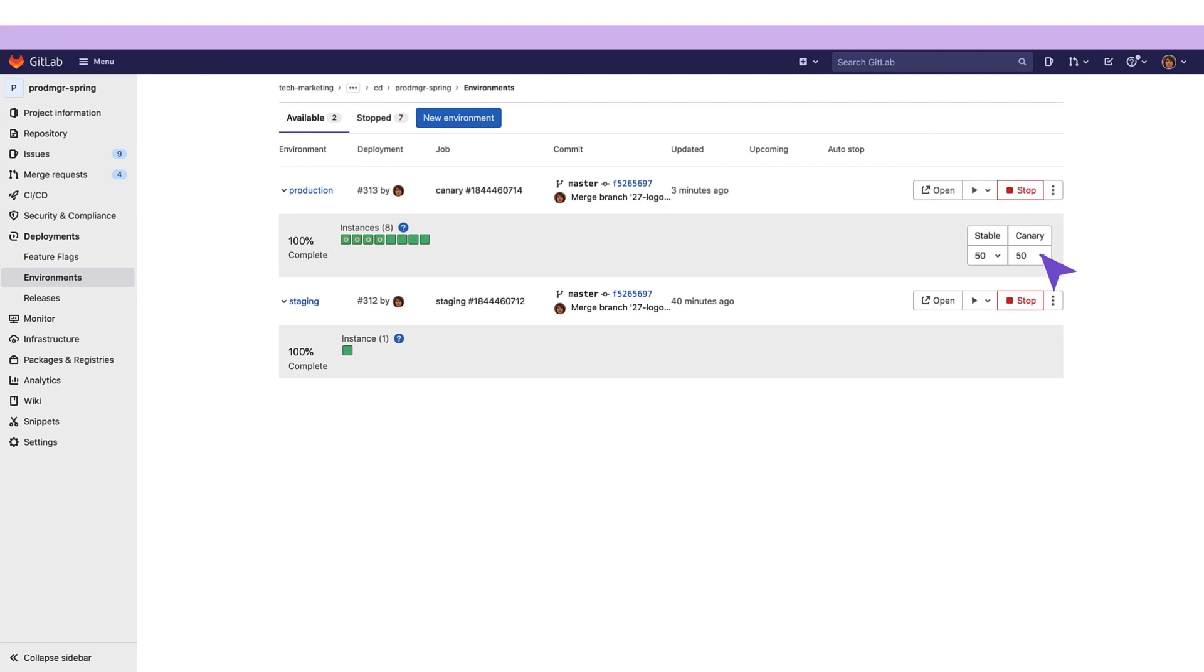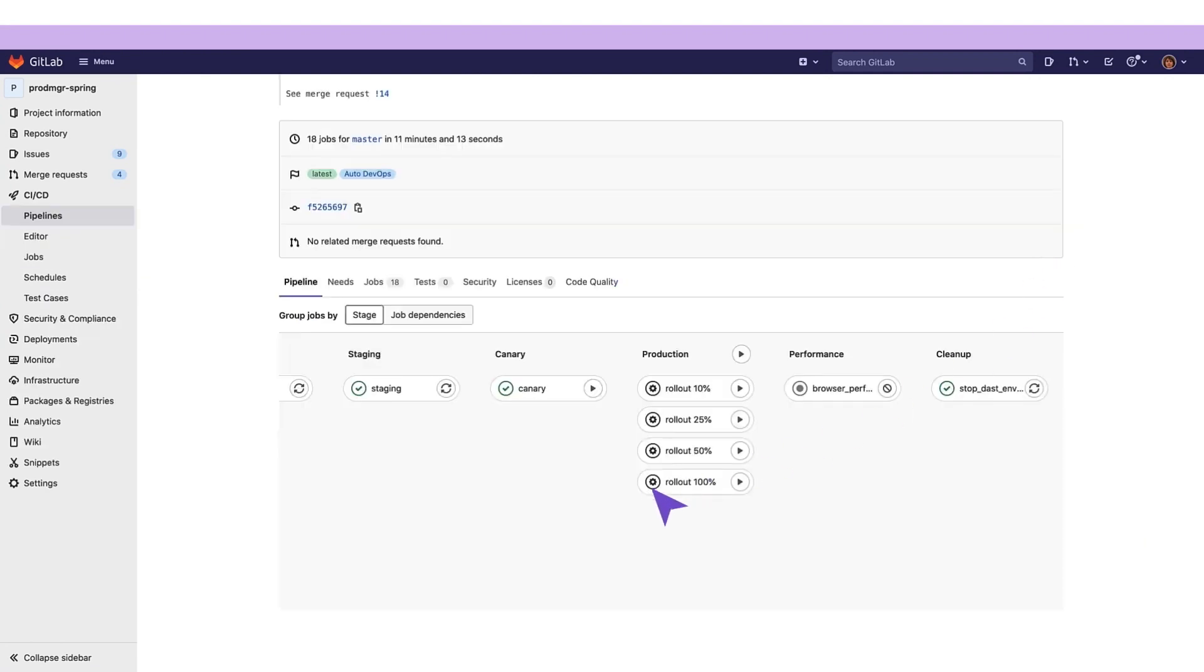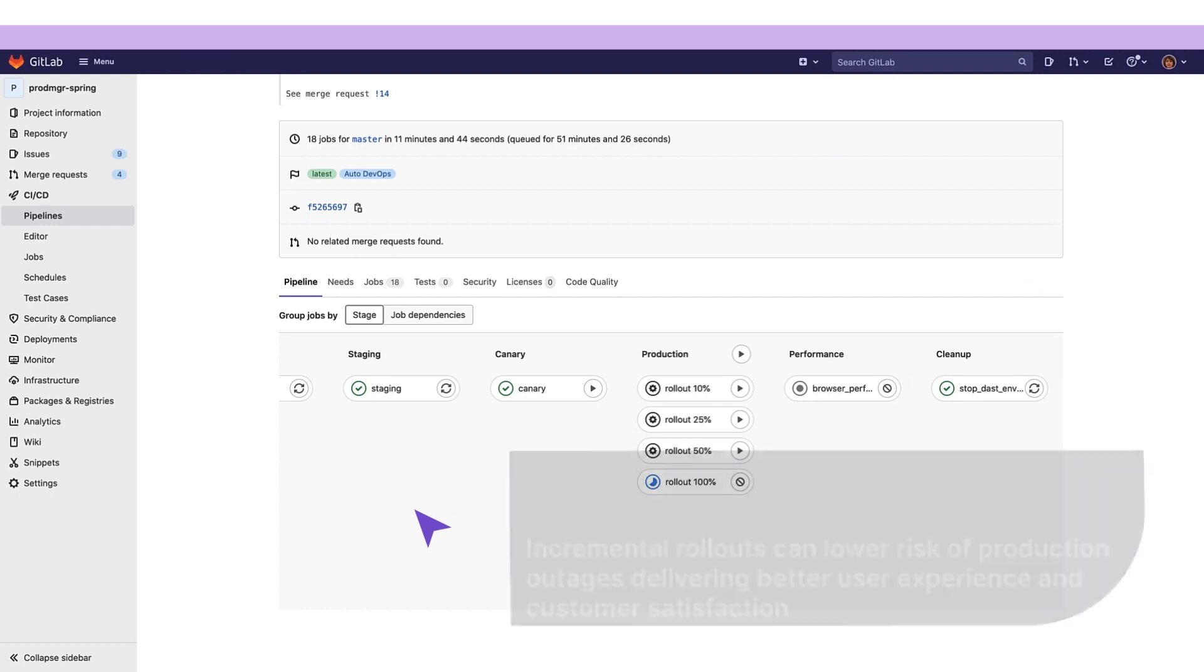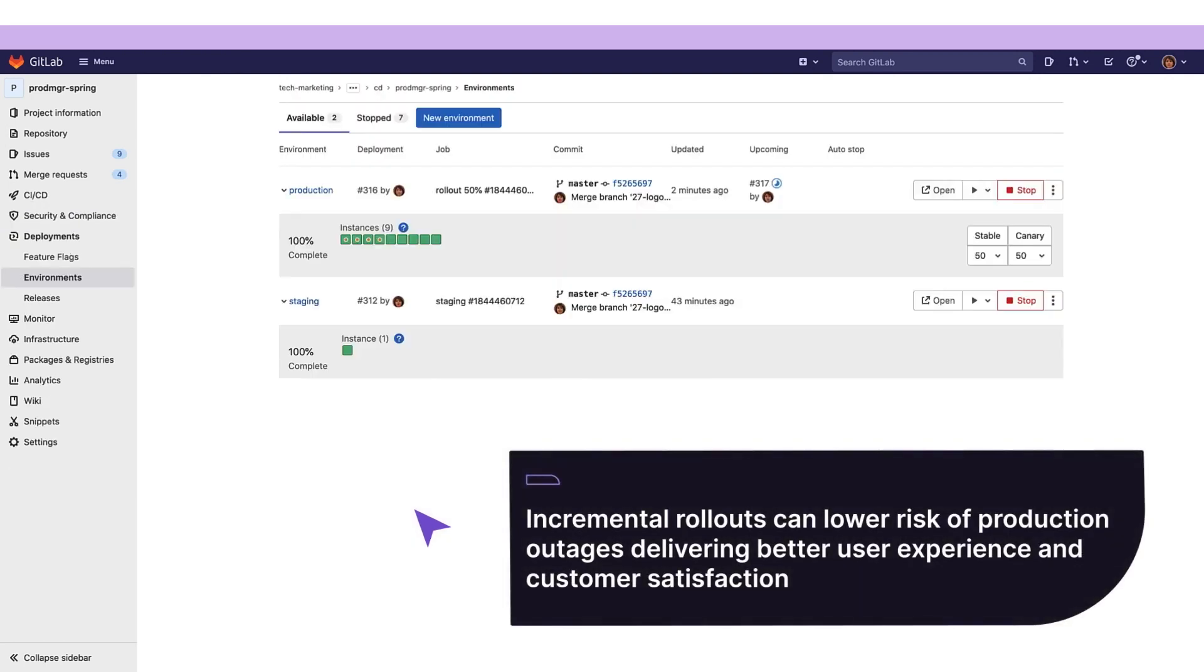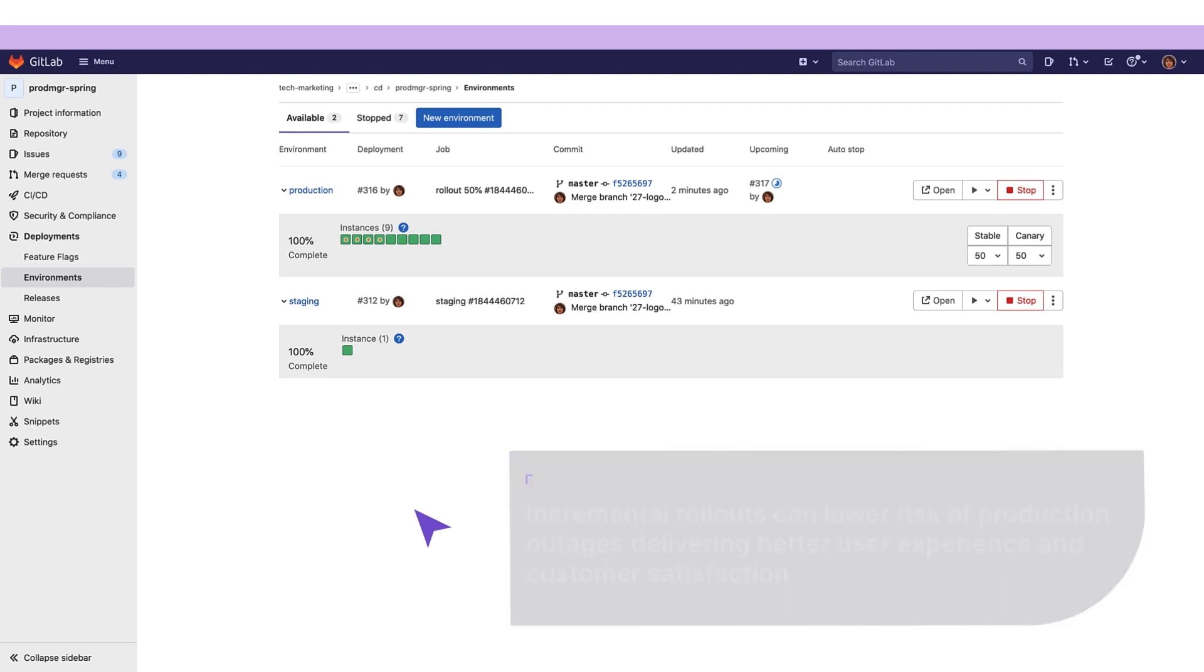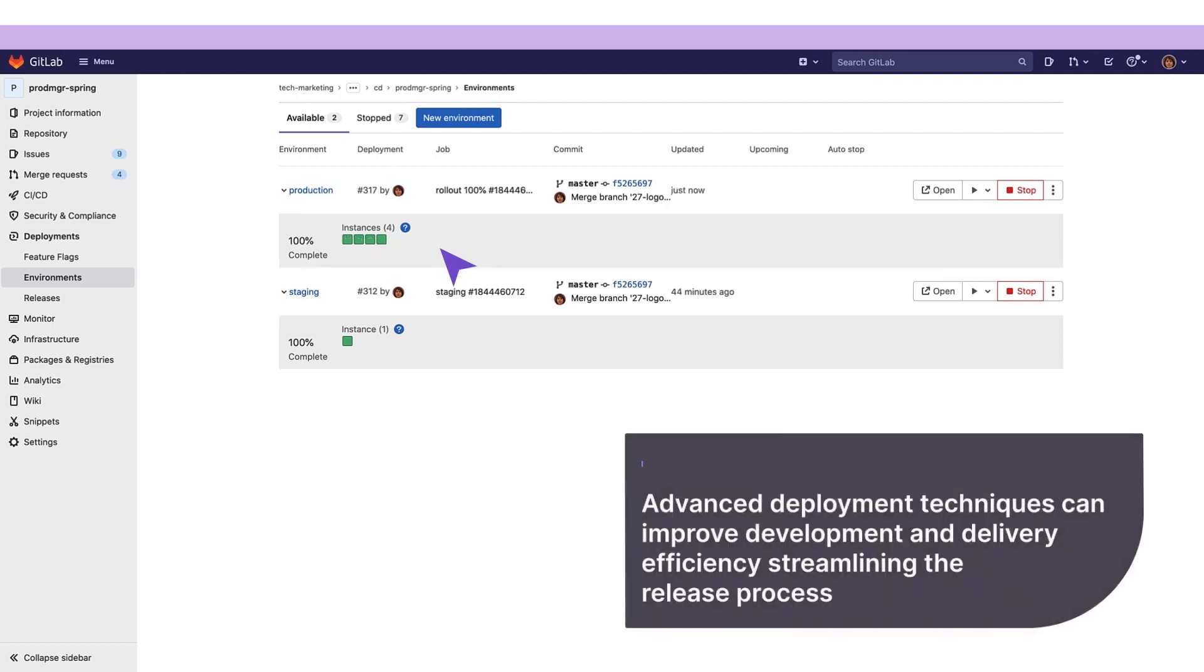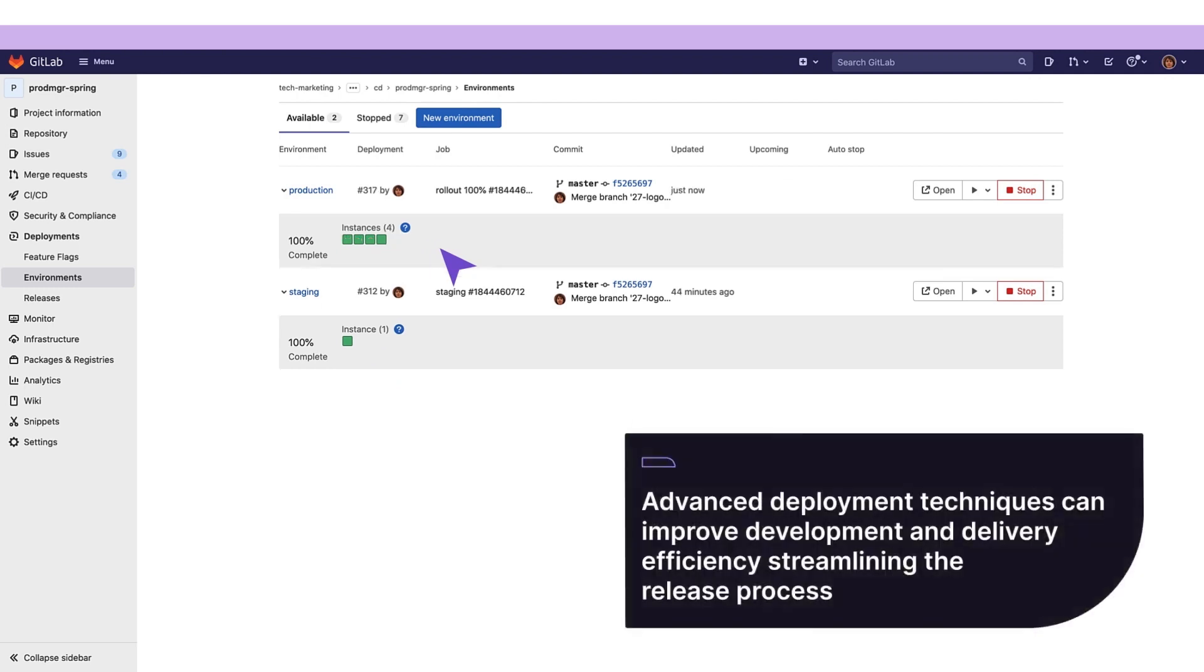She can then proceed to start rolling out the canary deployment to 100% of the production pods. Incremental rollouts lower the risk of production outages, delivering a better user experience and customer satisfaction. Advanced deployment techniques like canary, incremental, and blue-green also improve development and delivery efficiency, streamlining the release process.